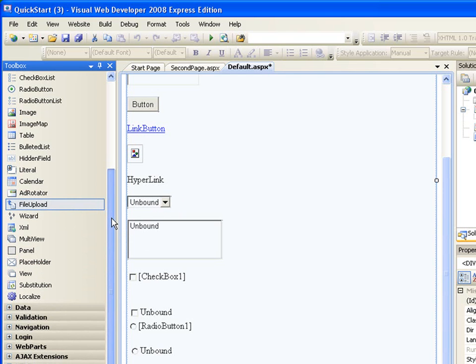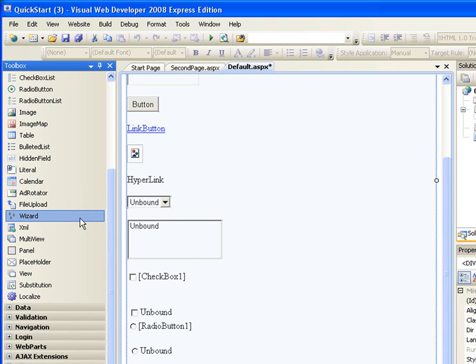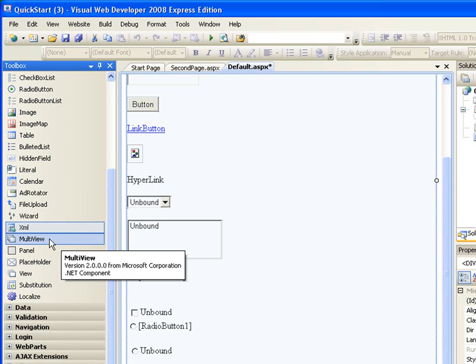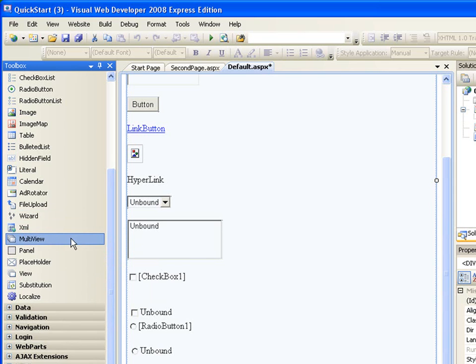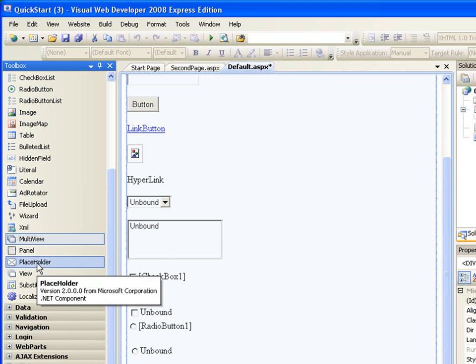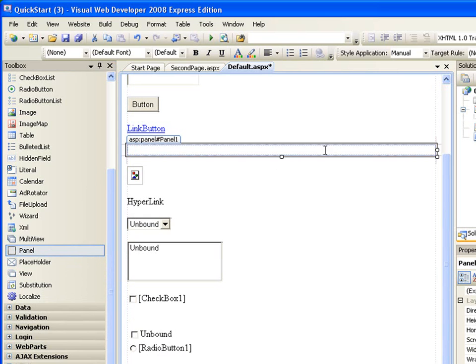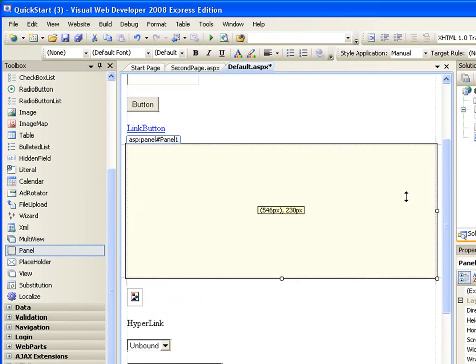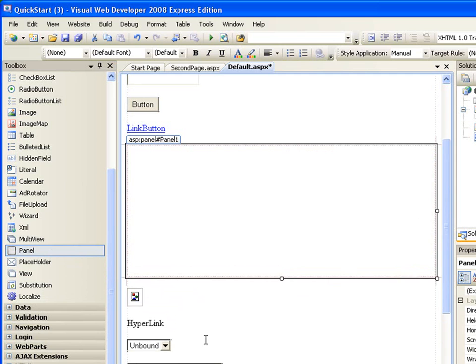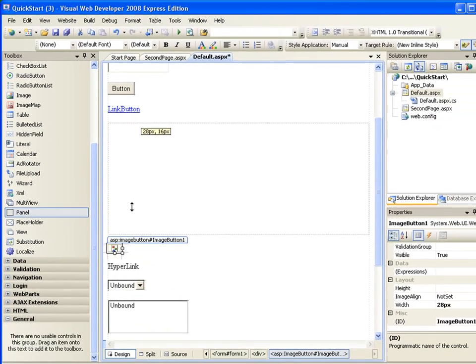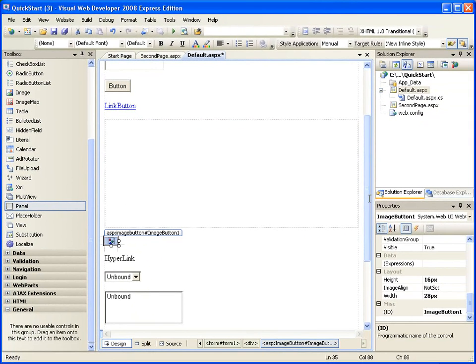Wizard, wizard we'll get to that. XML, you can create an XML document. Multi-view, you can have one page to display multiple sections so it is kind of like AJAX. The panel is used as a container for different, this is you can have a panel and you can place a lot of control inside the panel.